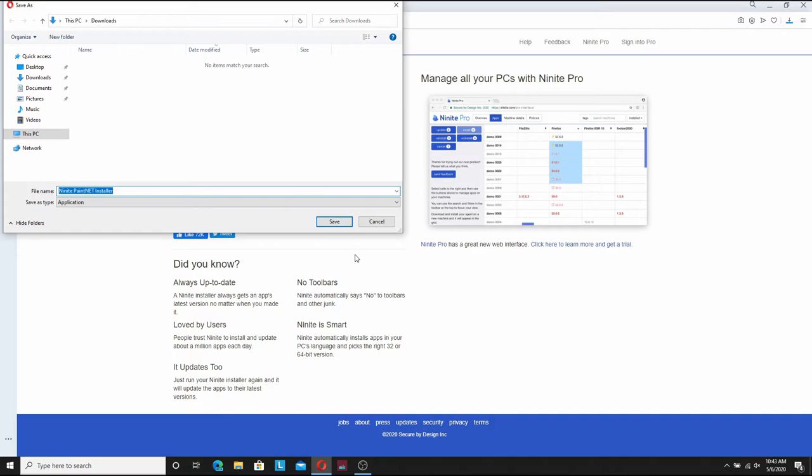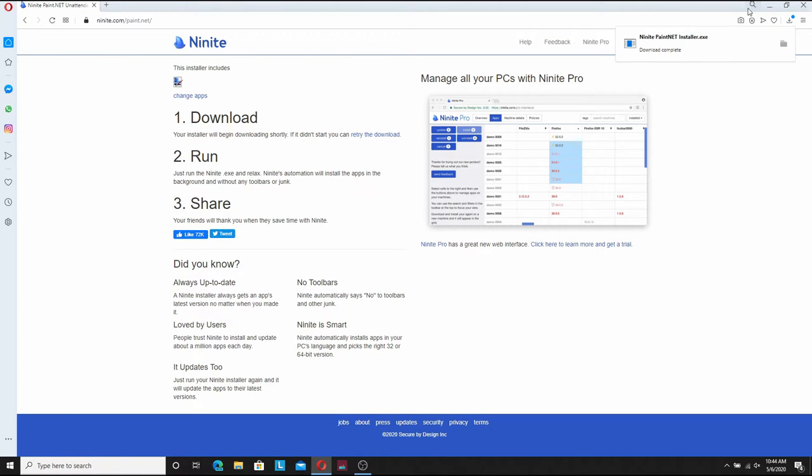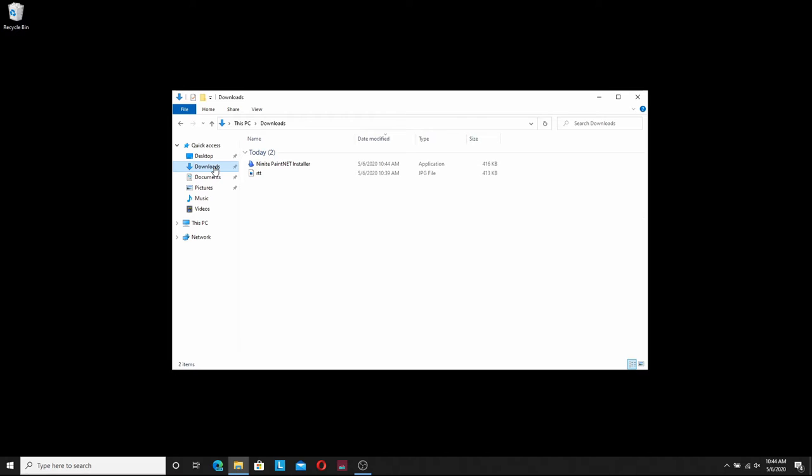And from here we're going to go ahead and click save. You can name it whatever you want and save it wherever you want. I'm just going to put it in downloads. Let that download for a second. It's already completed. I'm going to close out of that and open up my downloads folder and you'll see here there's the Ninite Paint.NET installer.